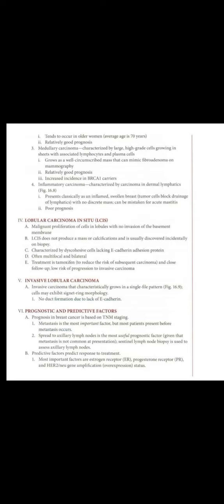Medullary carcinoma, characterized by large high-grade cells growing in sheets with associated lymphocytes and plasma cells. Grows as a well-circumscribed mass that can mimic fibroadenoma on mammography. Relatively good prognosis.